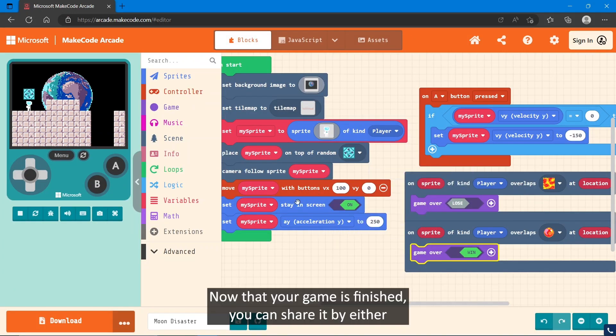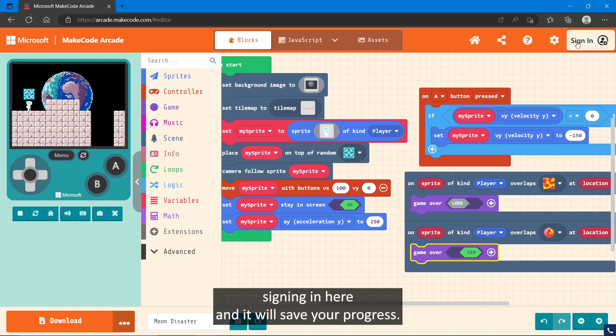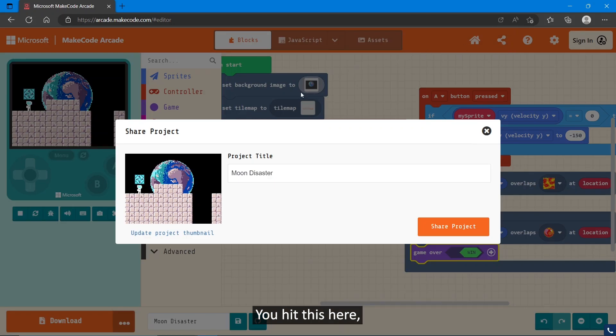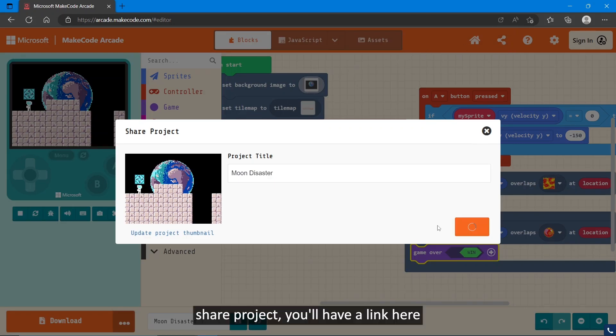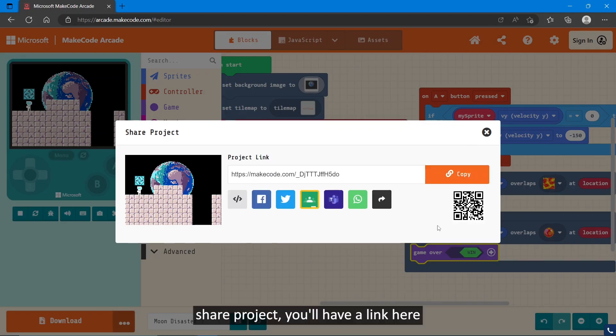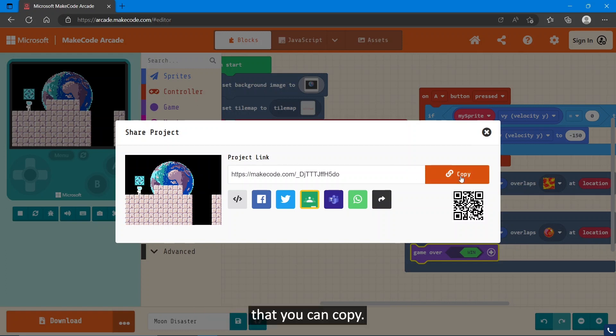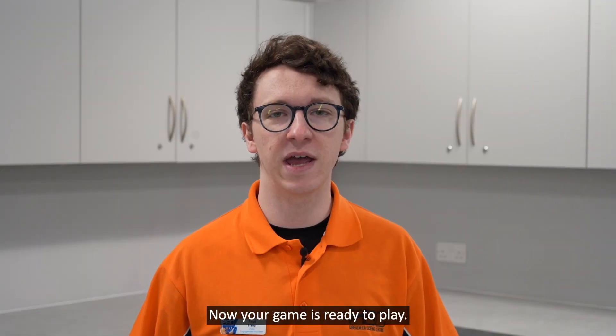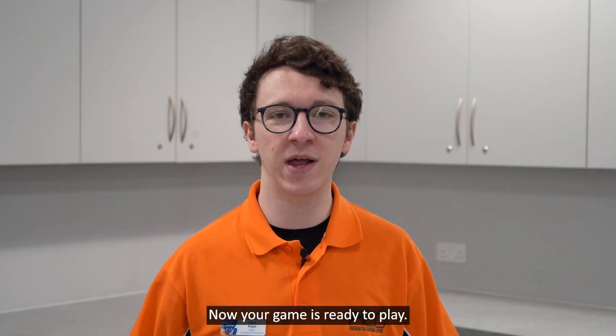Now that your game is finished, you can share it by either signing in here and it will save your progress. If you hit this here, share project, you'll have a link here that you can copy. Now your game is ready to play.